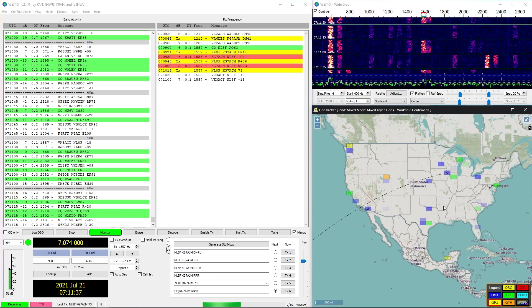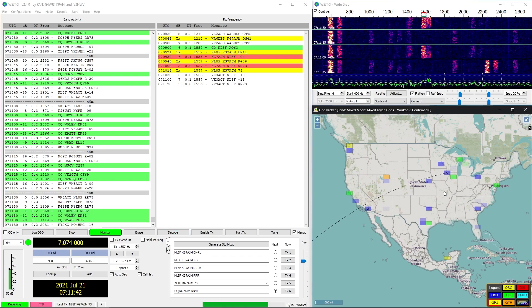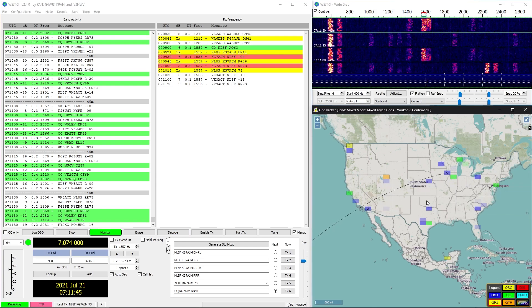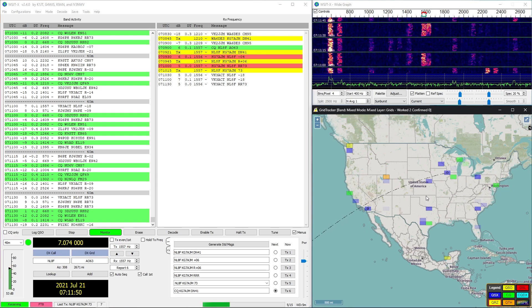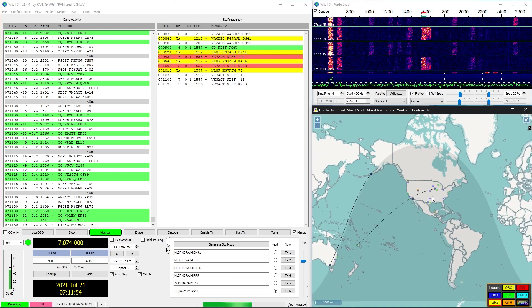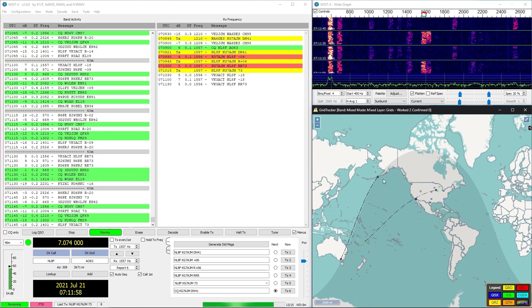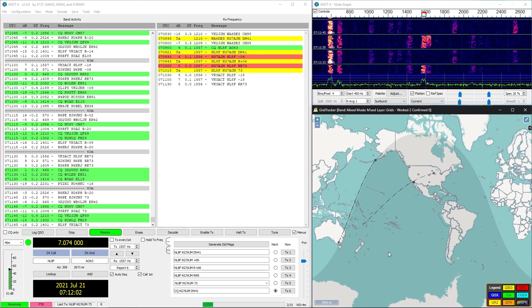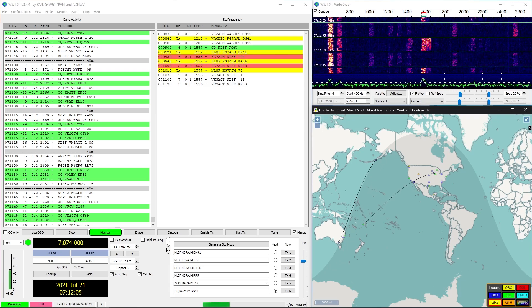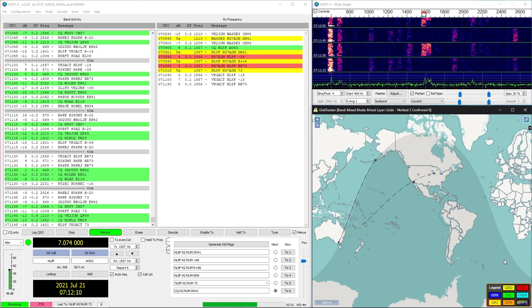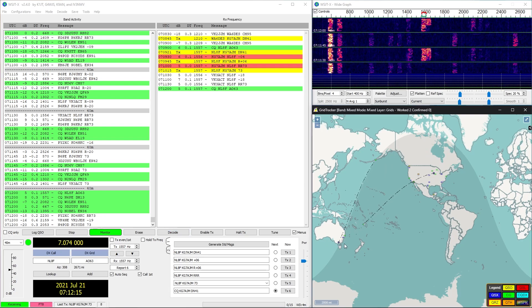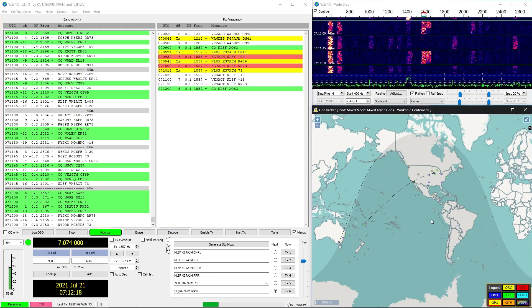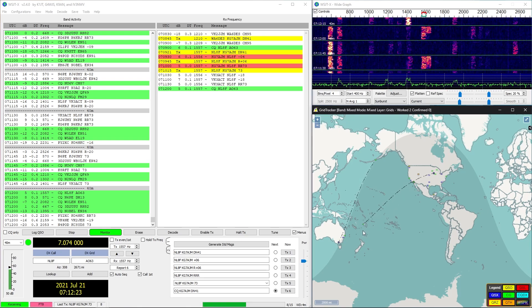These are the active communications that we can hear with my antenna right now around the United States. Blue ones are active communications that are going back and forth, and then green ones are people that are calling CQ or saying can anybody hear me, so an open call. Now what's cool about this is we have the ability to literally communicate around the world with this.